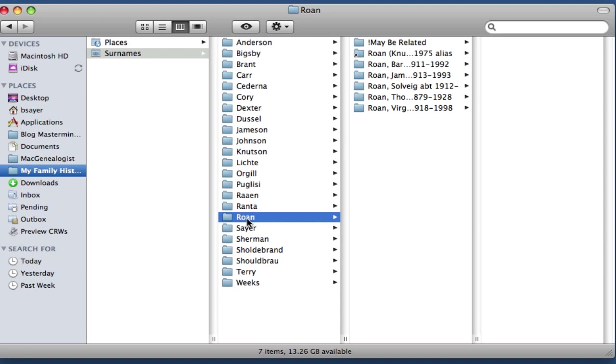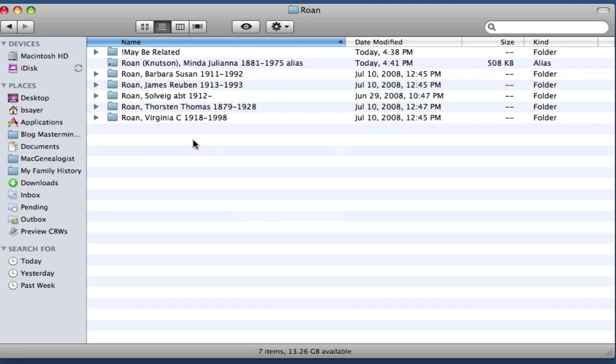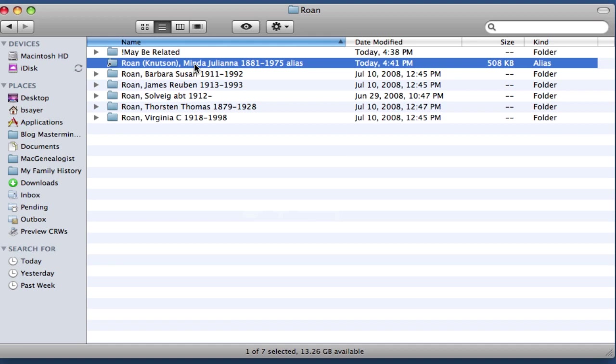So I'm going to click on Roan to change over to that. And then now you can see within that folder, I have a folder for Minda Juliana Roan Knutson. And you can tell that it's an alias folder in a couple of ways. One, on the end of the folder name, it has the word alias. And then on the folder icon, it has this tiny little black arrow.